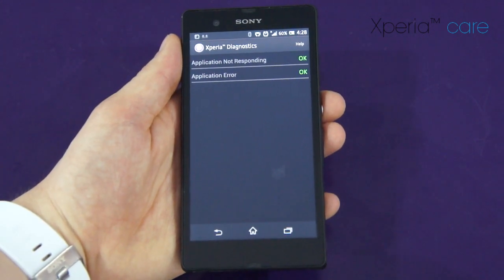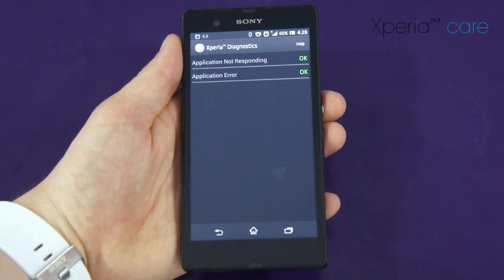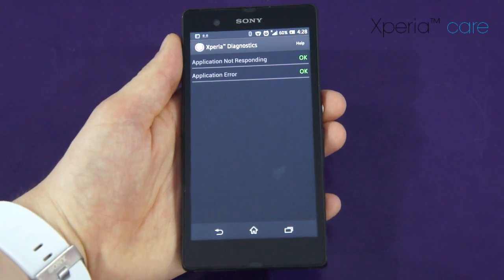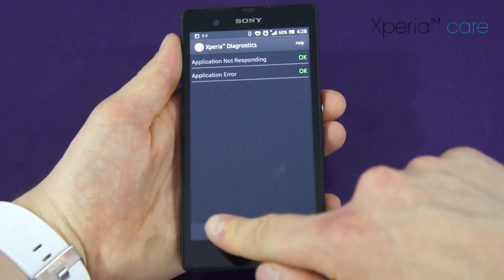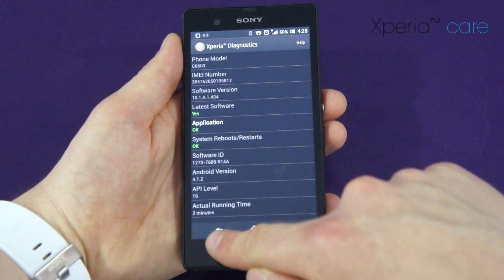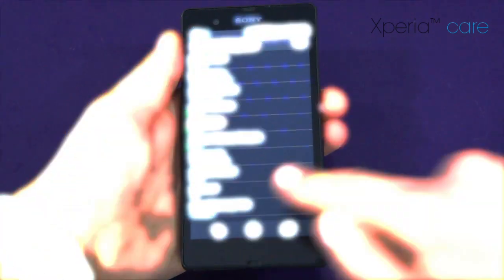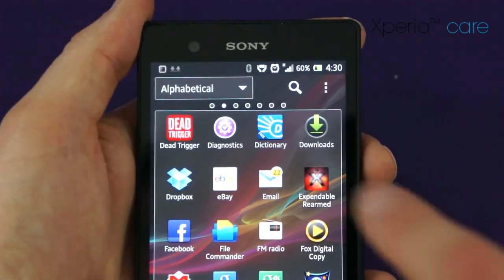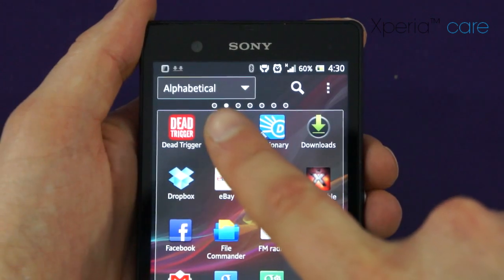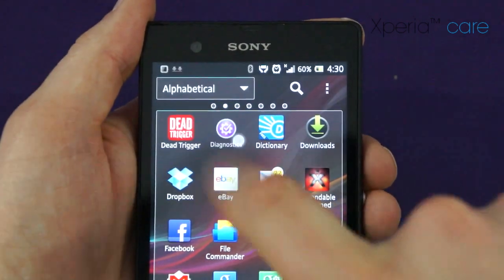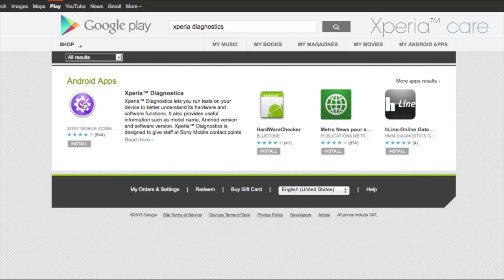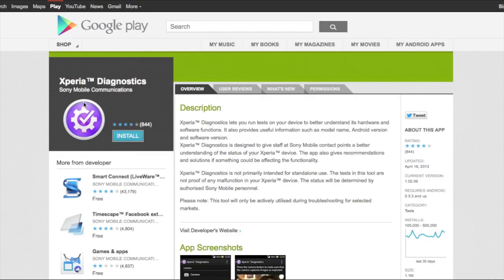It will show if any apps are not responding. Xperia Diagnostics should be preloaded on all Xperia devices, but if not, it can simply be downloaded from Google Play.